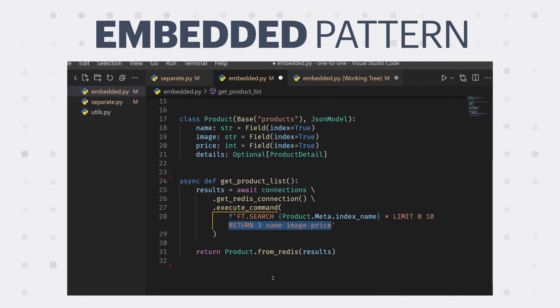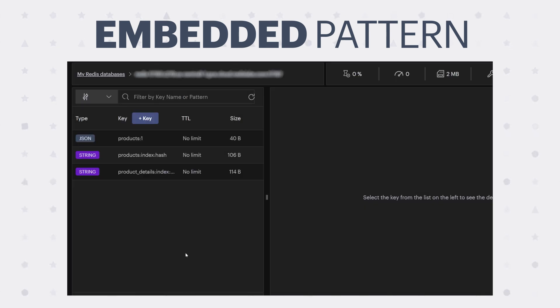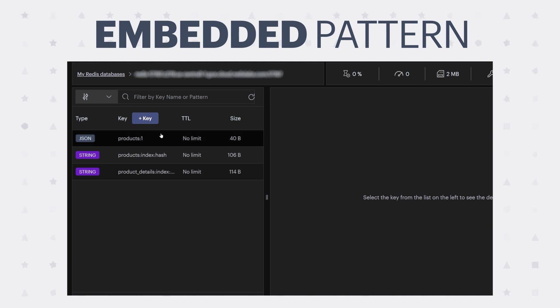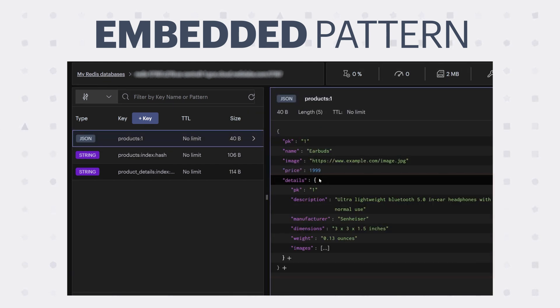Lastly, here's how we can query the detail view. Looking at our database in Redis Insight, what you get when you use the embedded pattern is all of your data in one place. So we have our details embedded within the product collection.